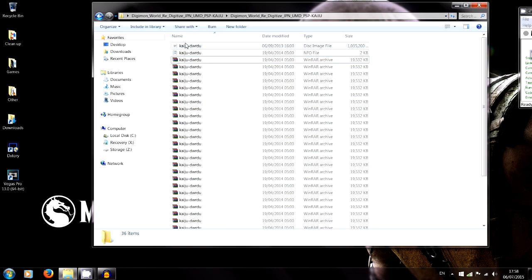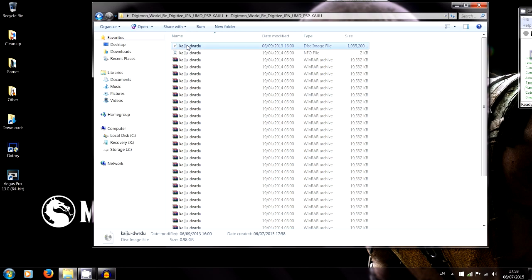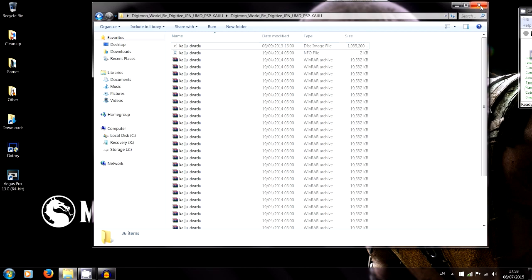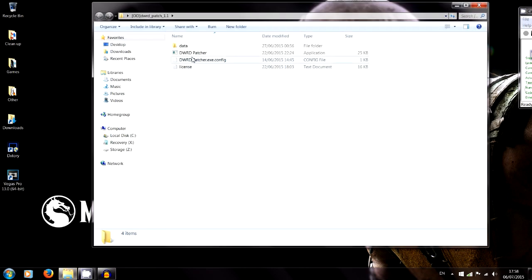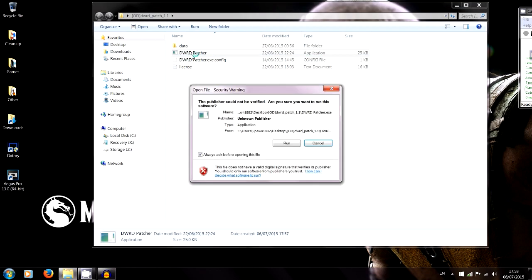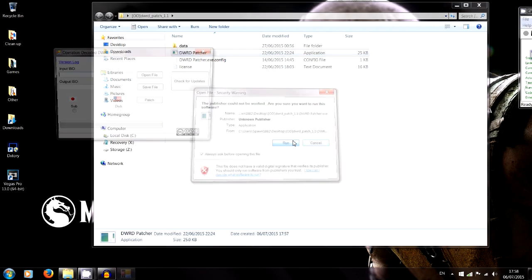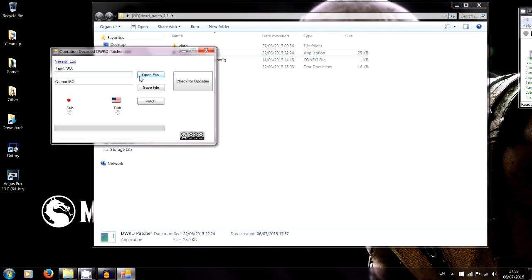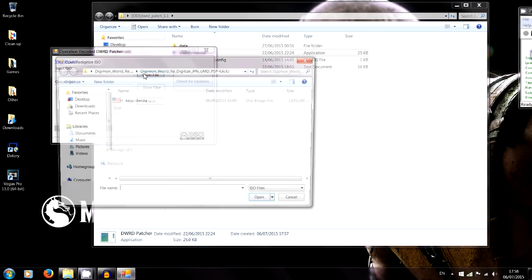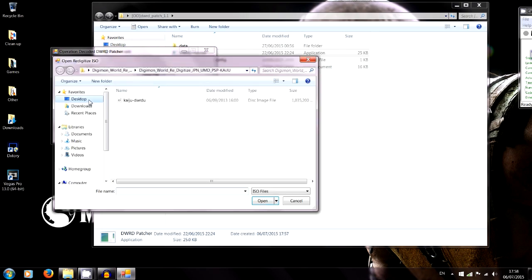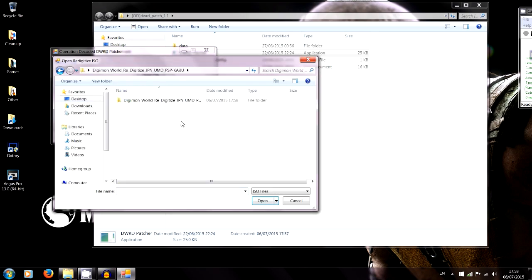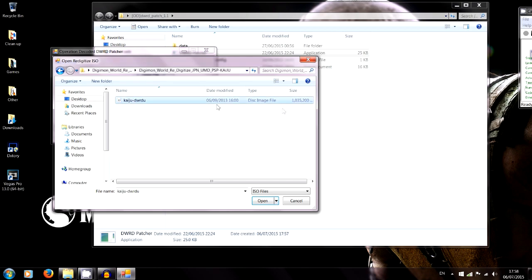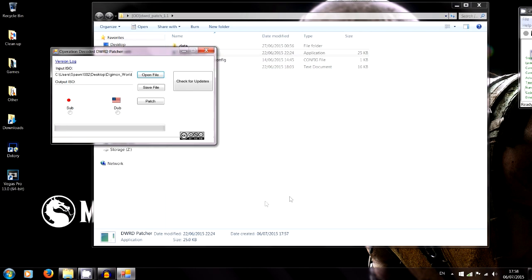What that's going to do, you can see straight away at the top, it says DWRDU disk image file. That basically is a playable ISO but it's all in Japanese. So that's going to be our input file for the patcher. Now that's done, we can close this and open file.